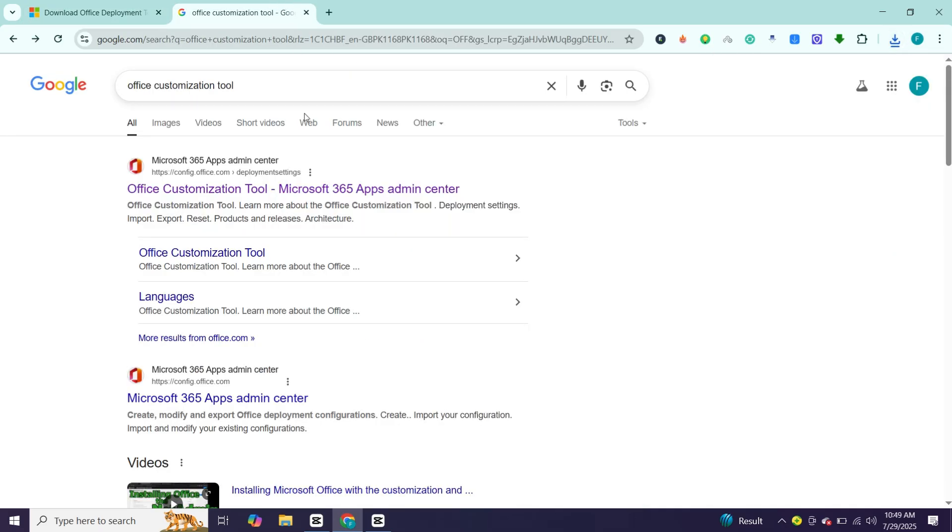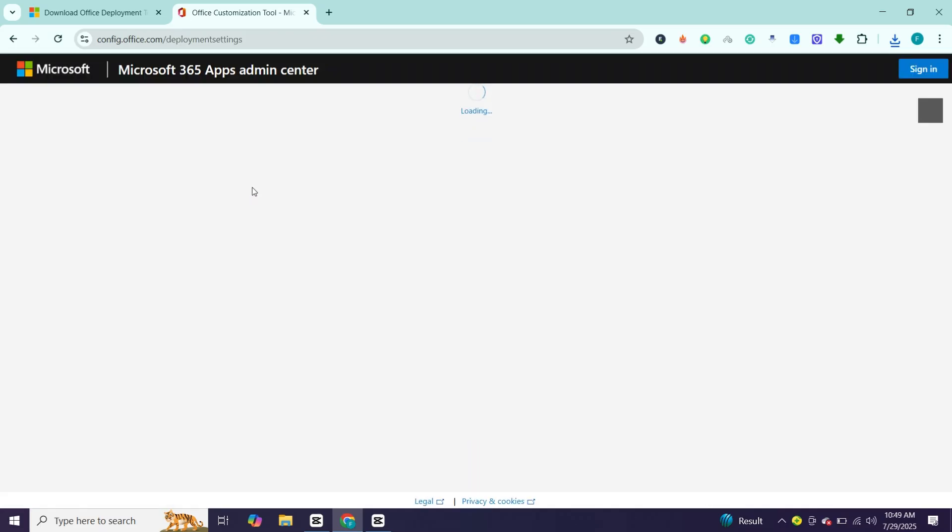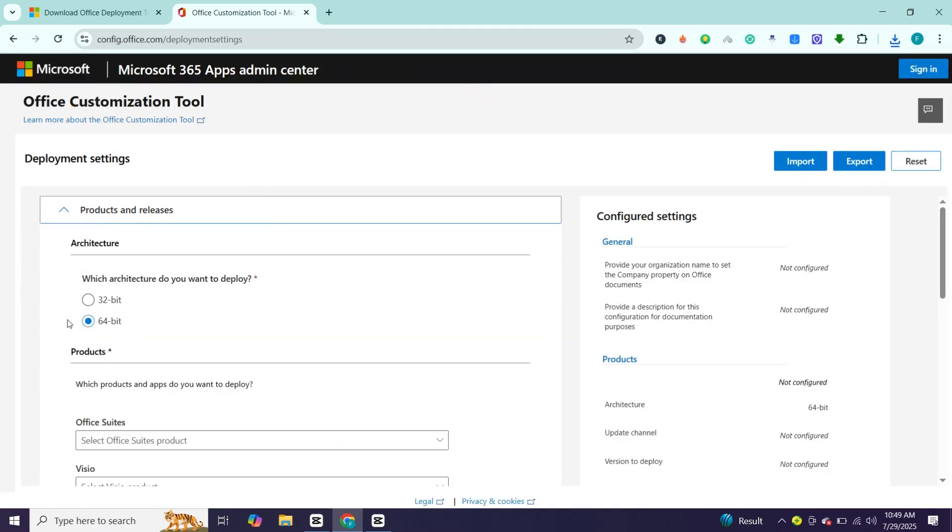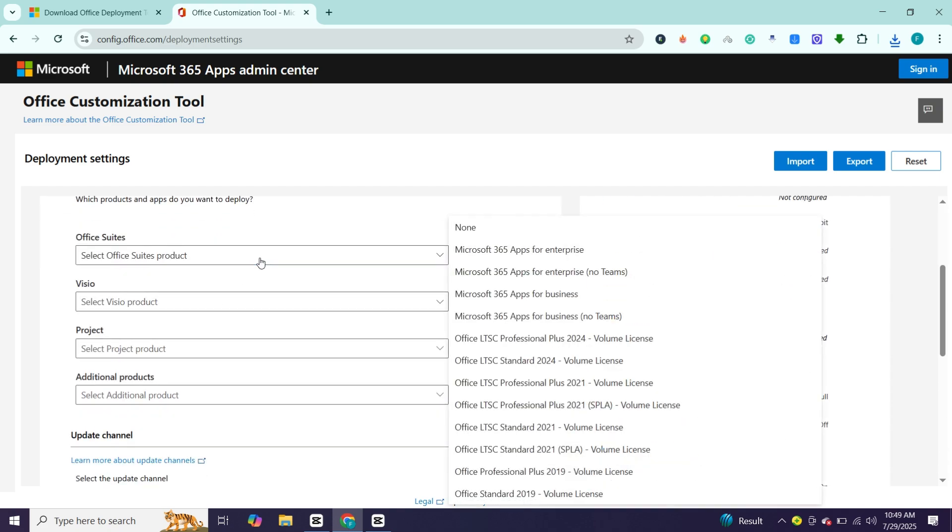Now open a new tab, search for office customization tools. Open first website. Here select 64-bit. Now select office 2024.